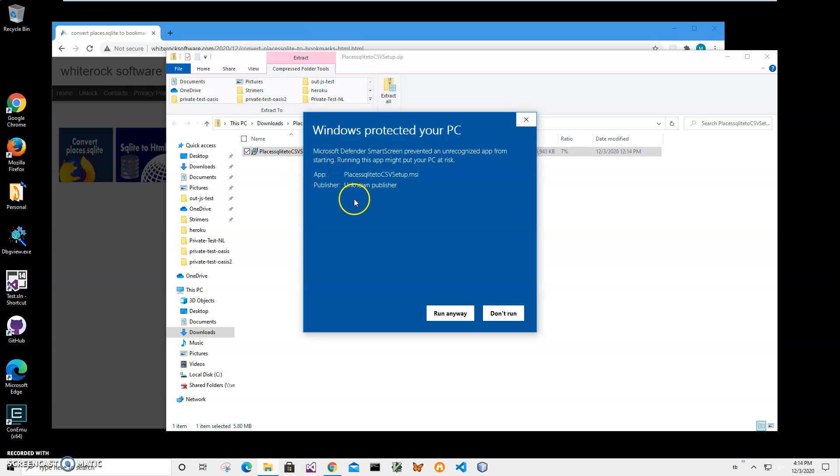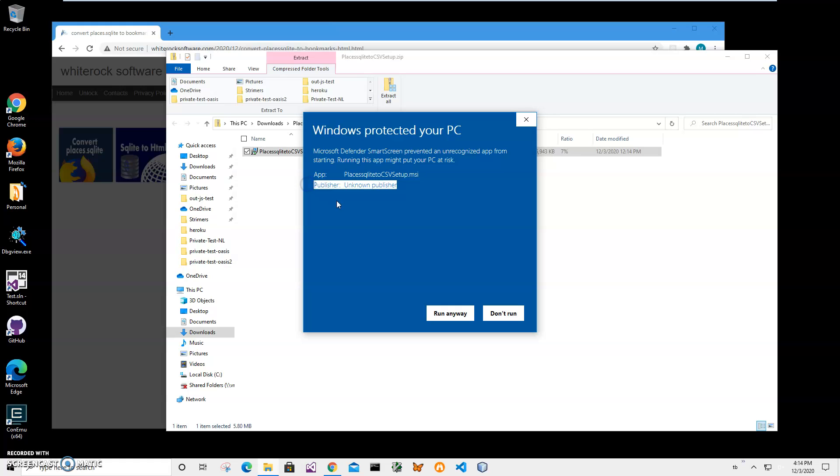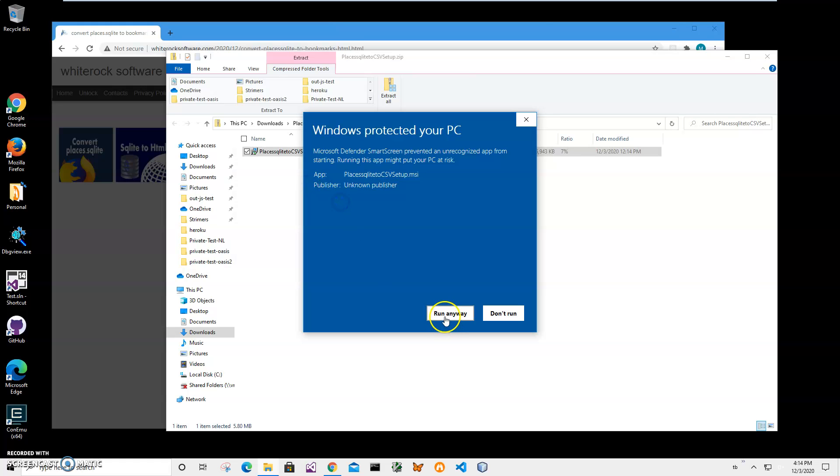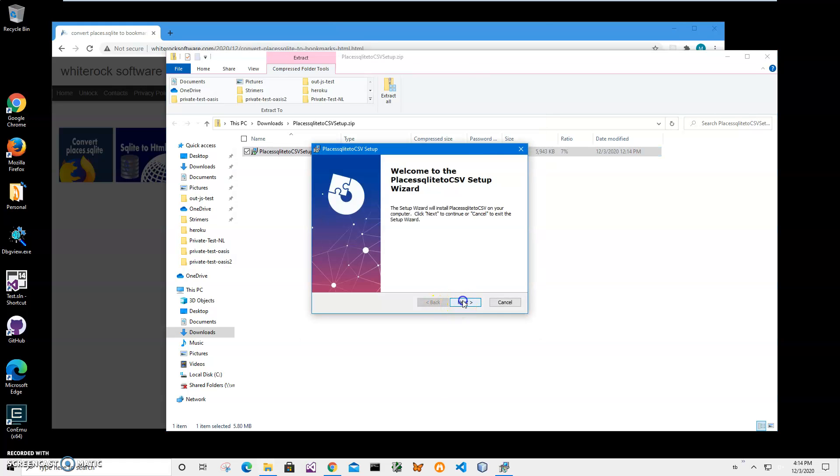Click on more info here. I'm getting this screen from Microsoft Windows because I'm not a registered publisher with Microsoft. You can see publisher unknown. I'll just click run anyway to start installation.